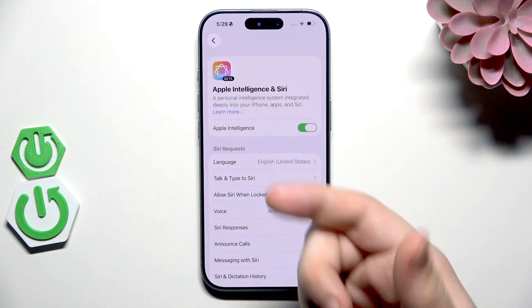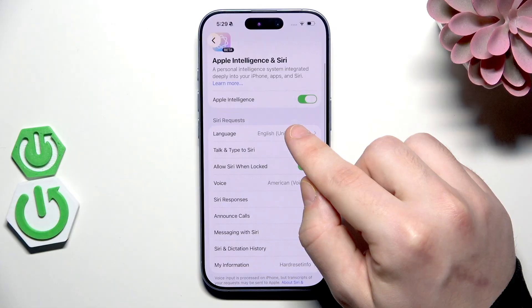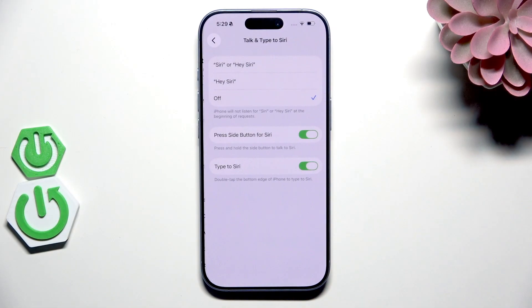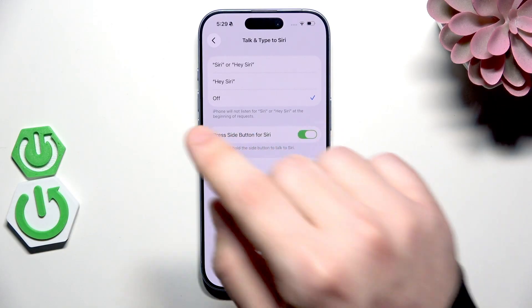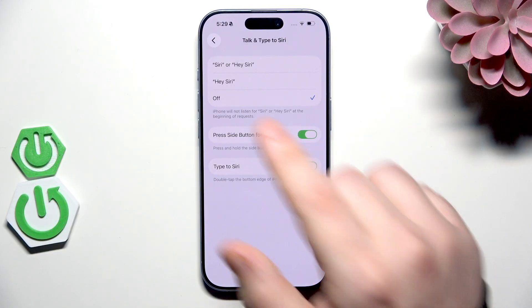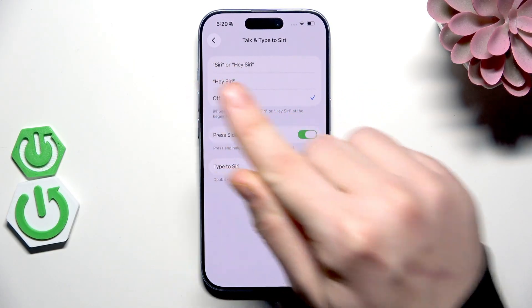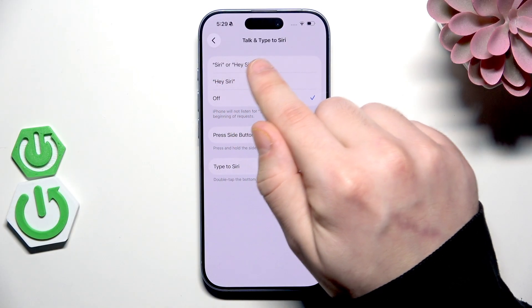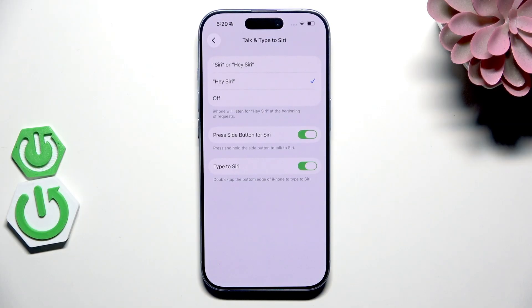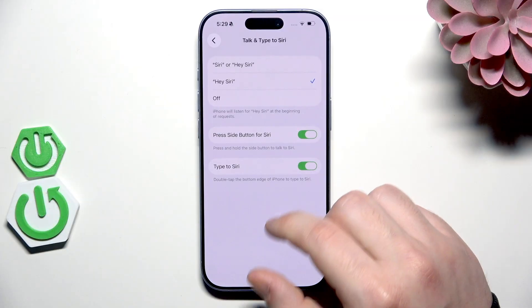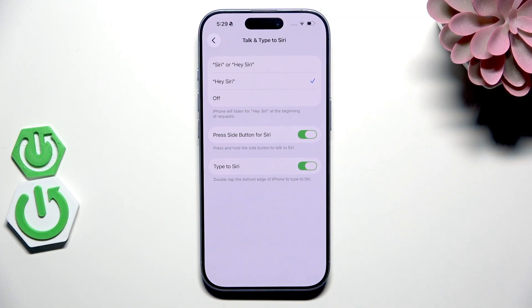Down below we have the Siri request settings and we can select the language. We also have Talk and Type to Siri options. We can launch Siri remotely by saying one of those sentences: Siri or Hey Siri. In my case it's currently turned off, so let's select Hey Siri. Now everything should work and we can launch Siri by simply saying that sentence.